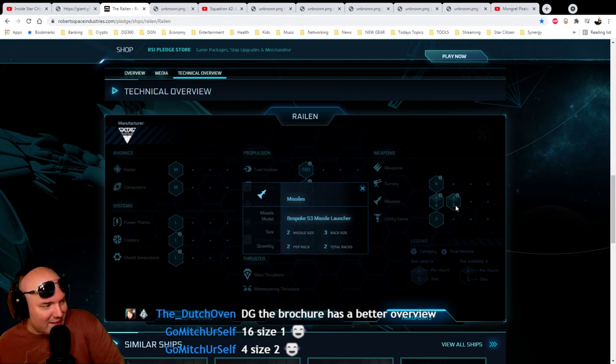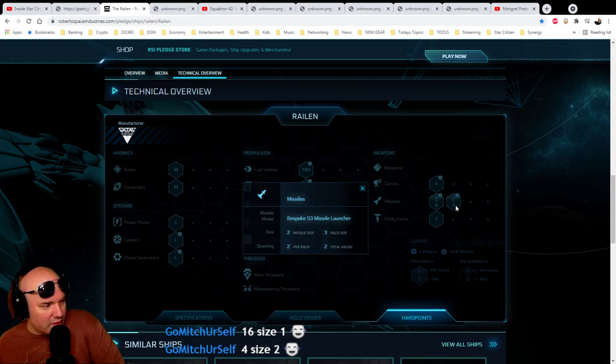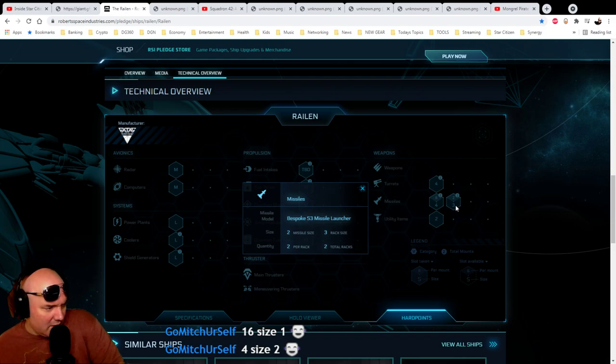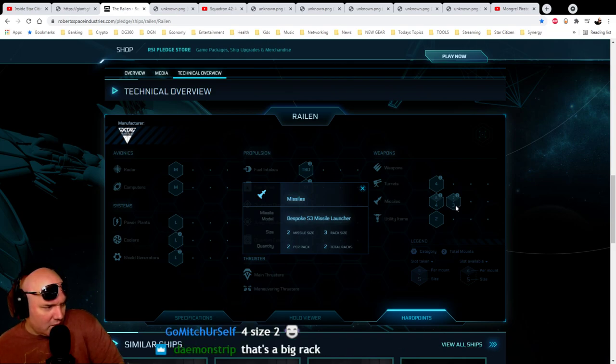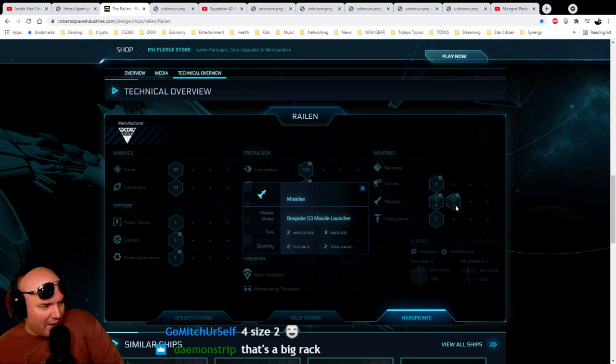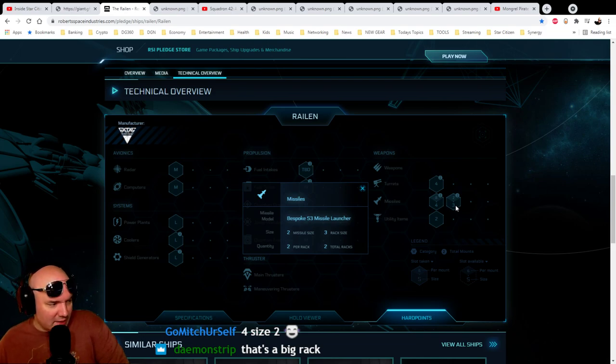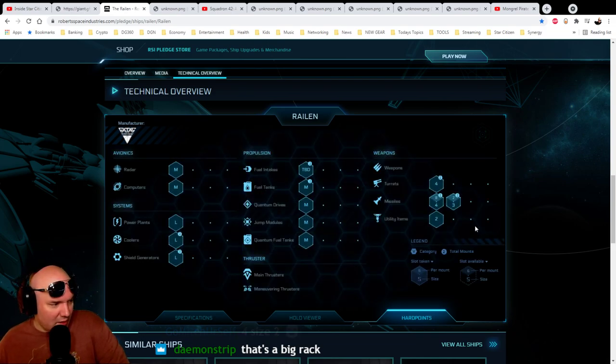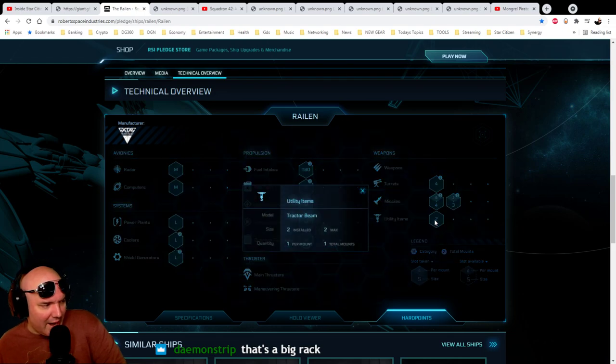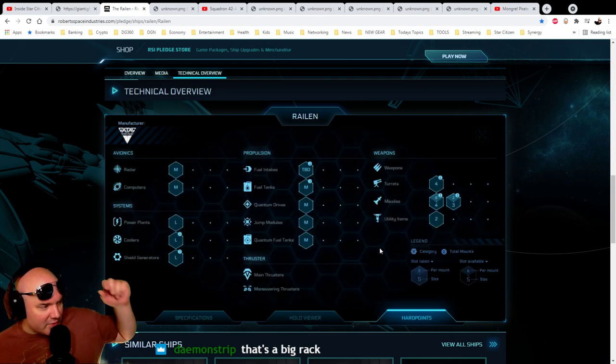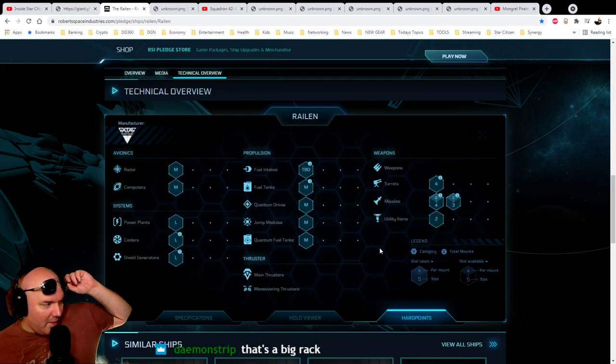There we got two size 3 missile launchers. Two size 3s, and then two per rack on that. Jesus. H on a pogo. Utility items, probably tractor beams. Yeah, okay. So two tractor beams on it.